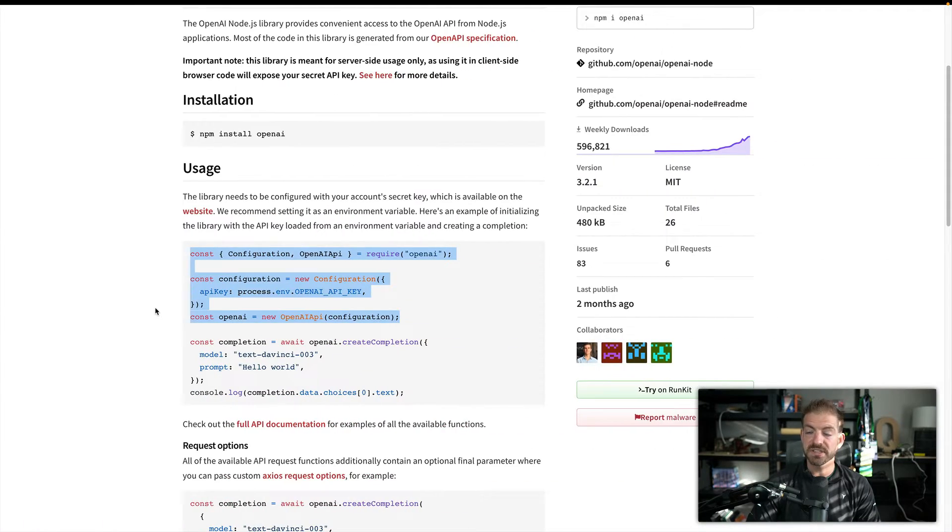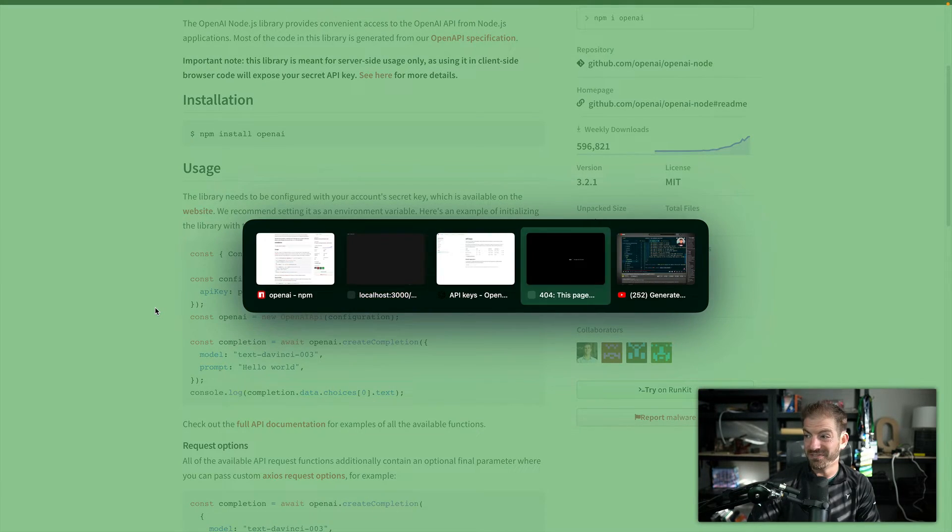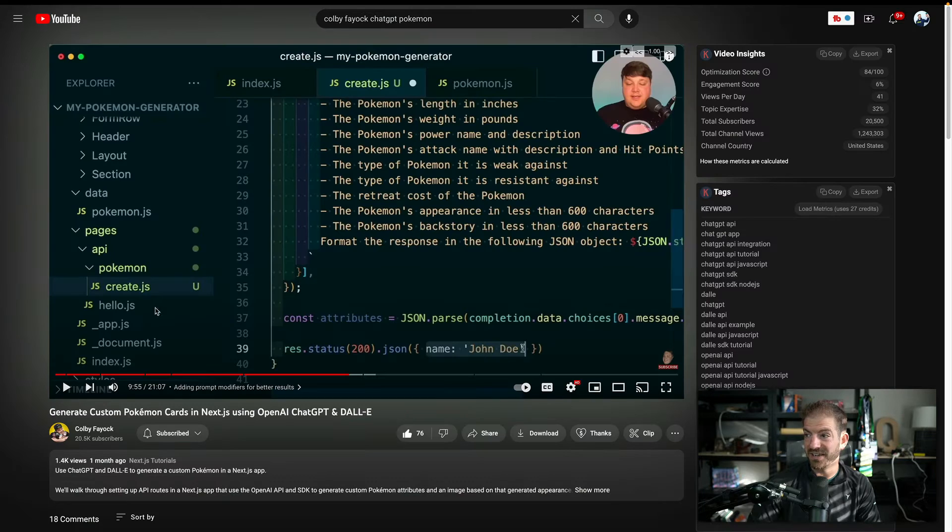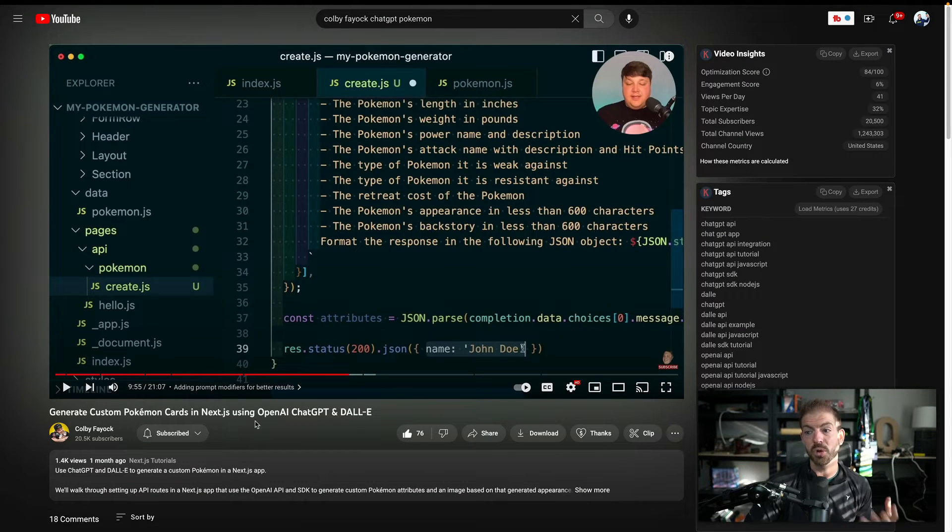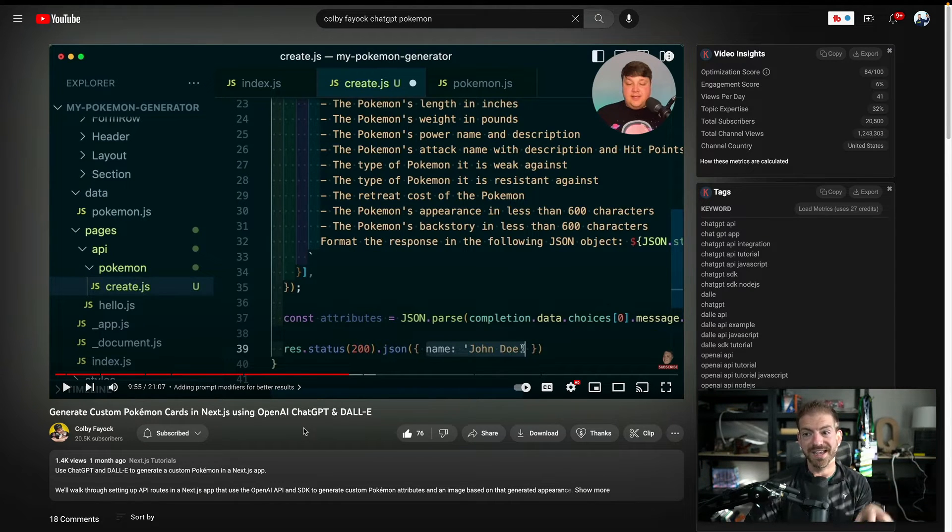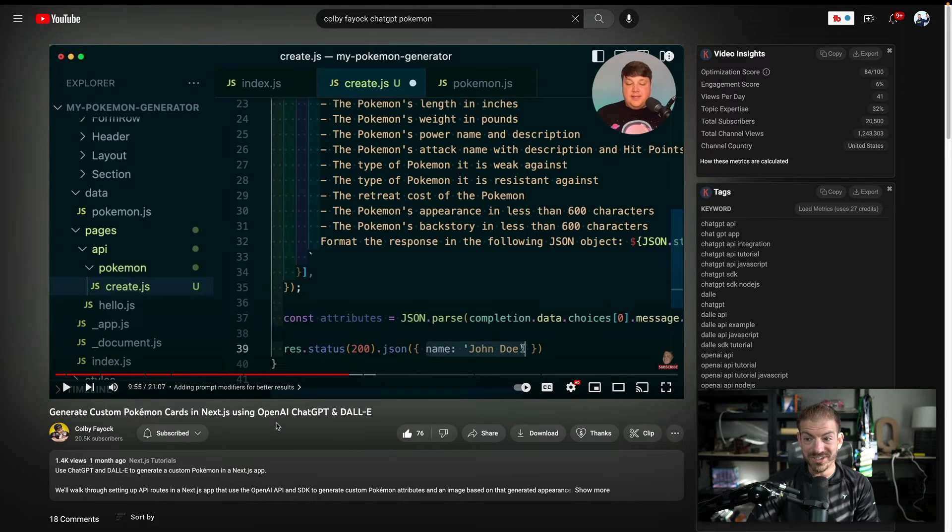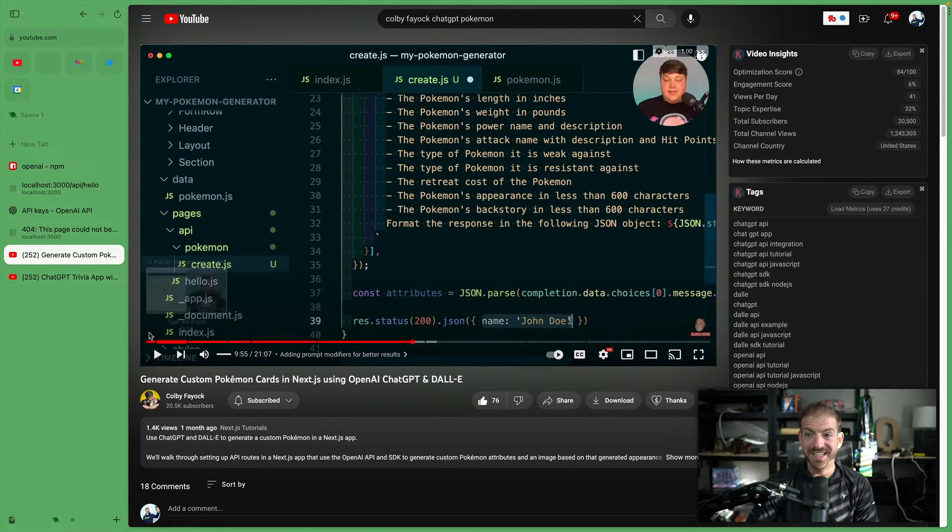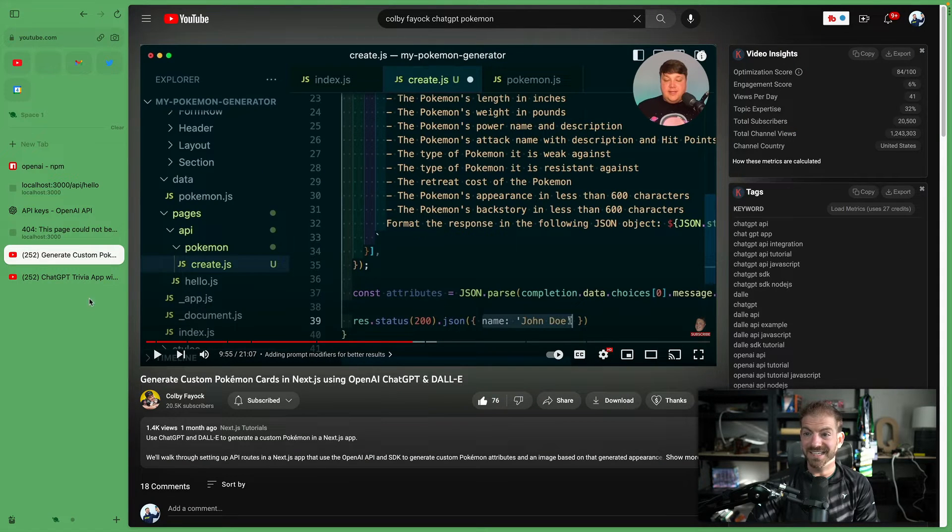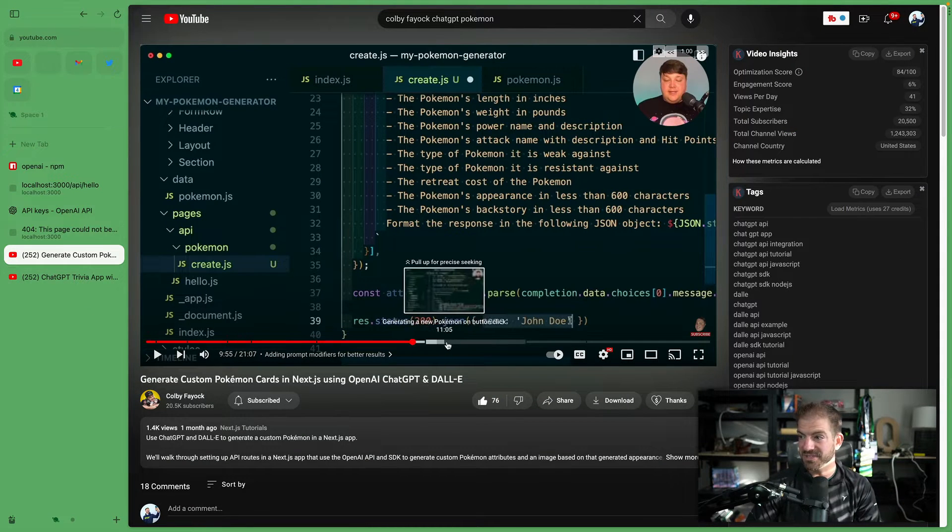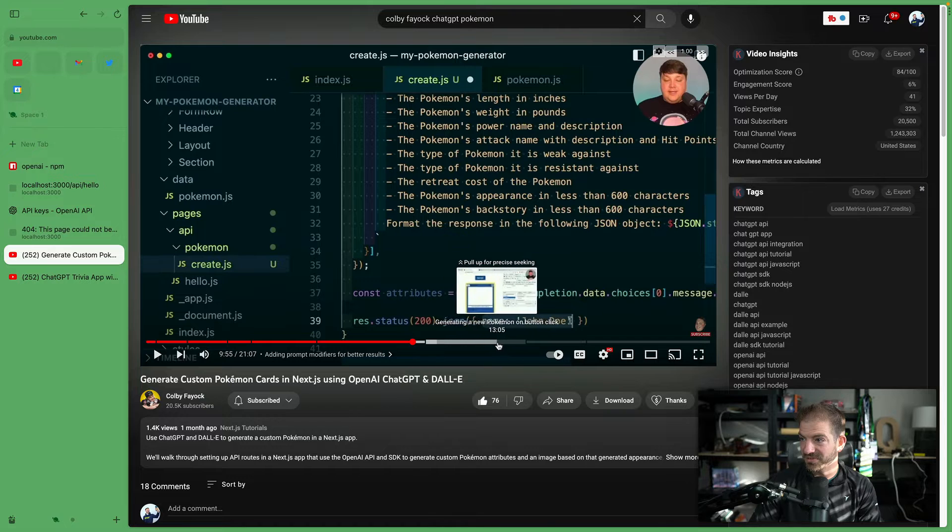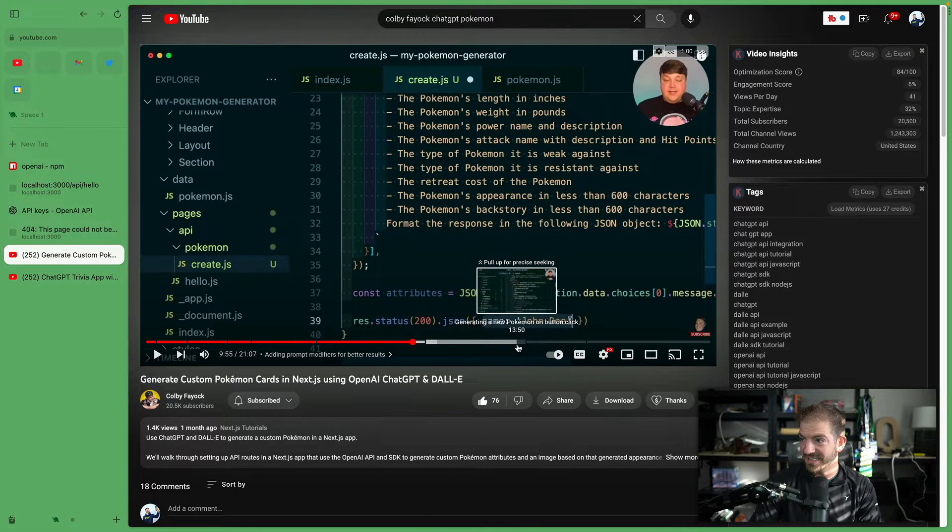The one thing I want to reference in here also is this video is heavily influenced from videos from Colby Fayok. He's got an amazing YouTube channel. It does a lot with AI and Next.js and a lot of different things.